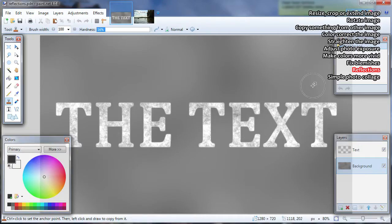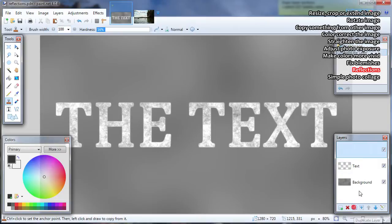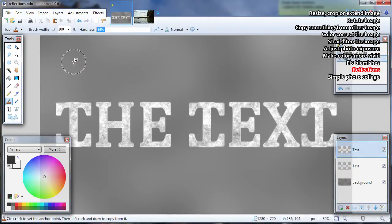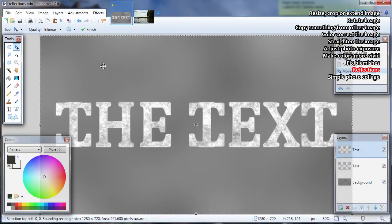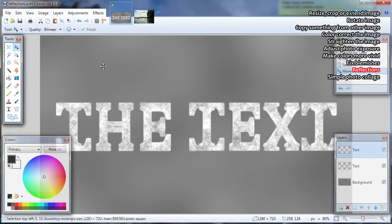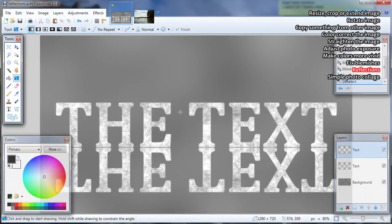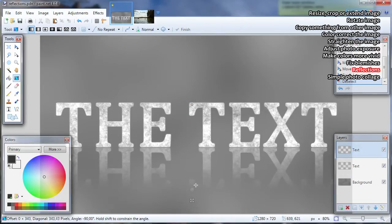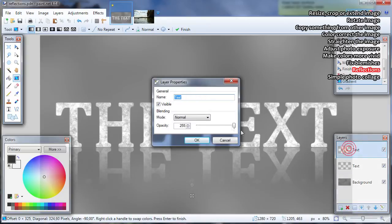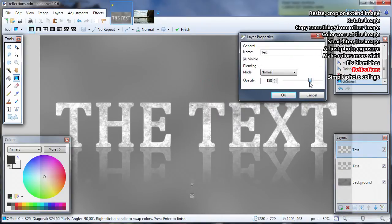Text or small object reflections: you will need the text or object on a separate layer. Duplicate the text or object layer. Go to Layers, Flip Vertical — this will flip only the currently selected layer. Choose the Move Selected Pixels tool from the tools table, click on the image so everything is selected, and use the down arrow key to move it down — hold Ctrl to move it faster. Then choose the Gradient tool from the tools table and change it from color mode to transparency mode. Drag from the reflection top to the image or reflection bottom, holding left Shift to keep it straight. You can also change the reflection layer opacity to something lower.